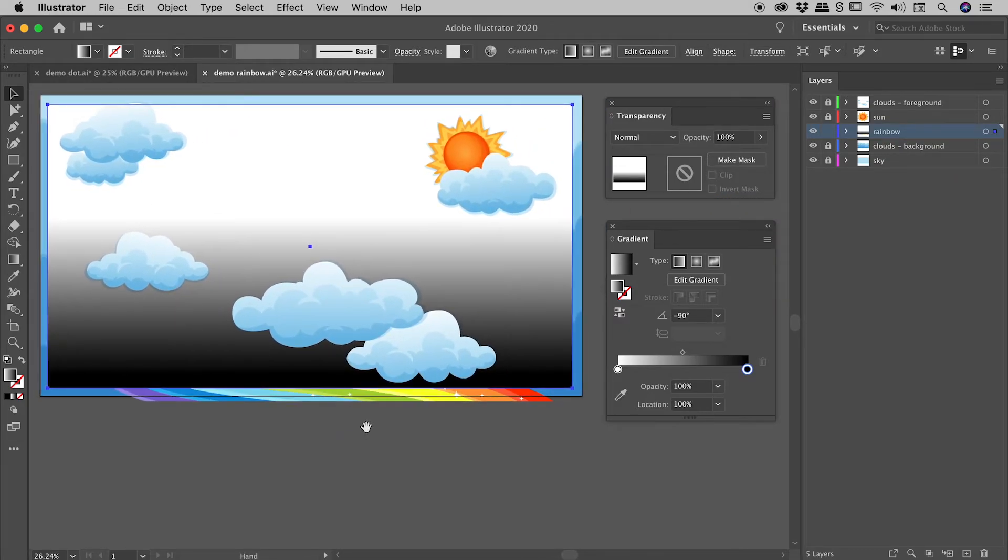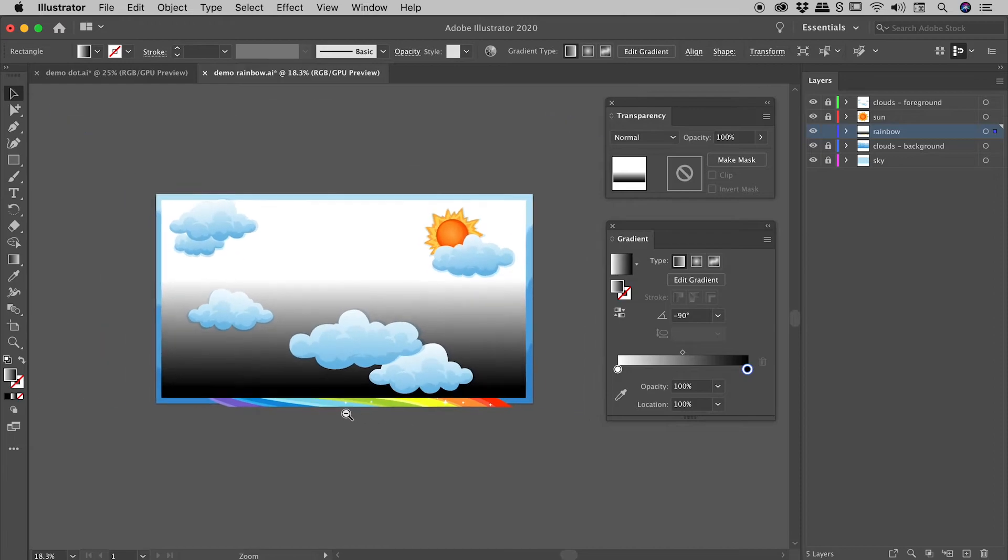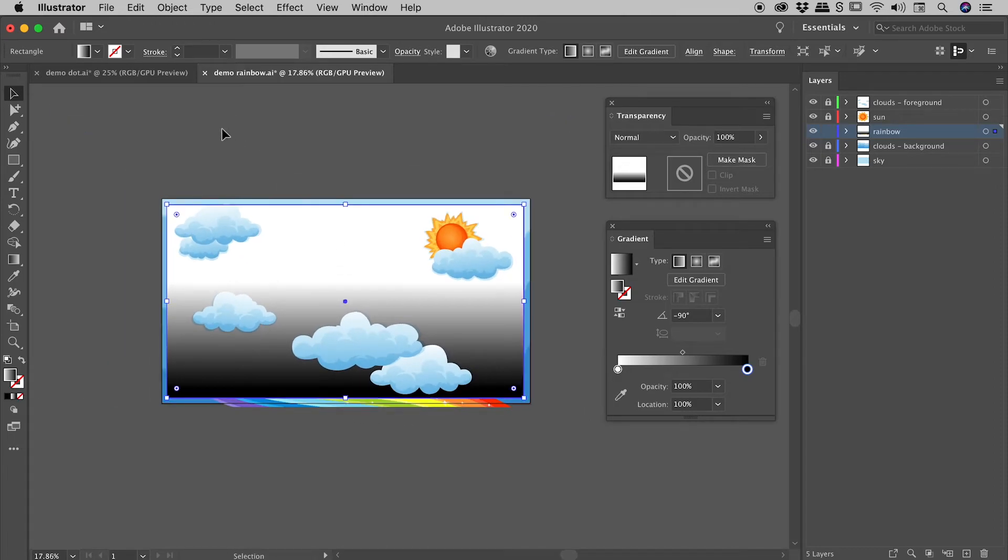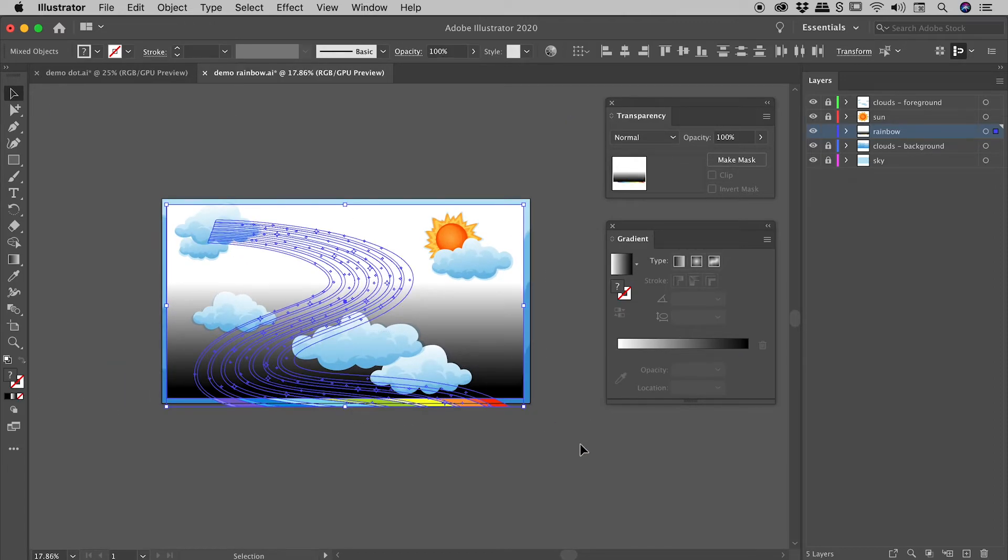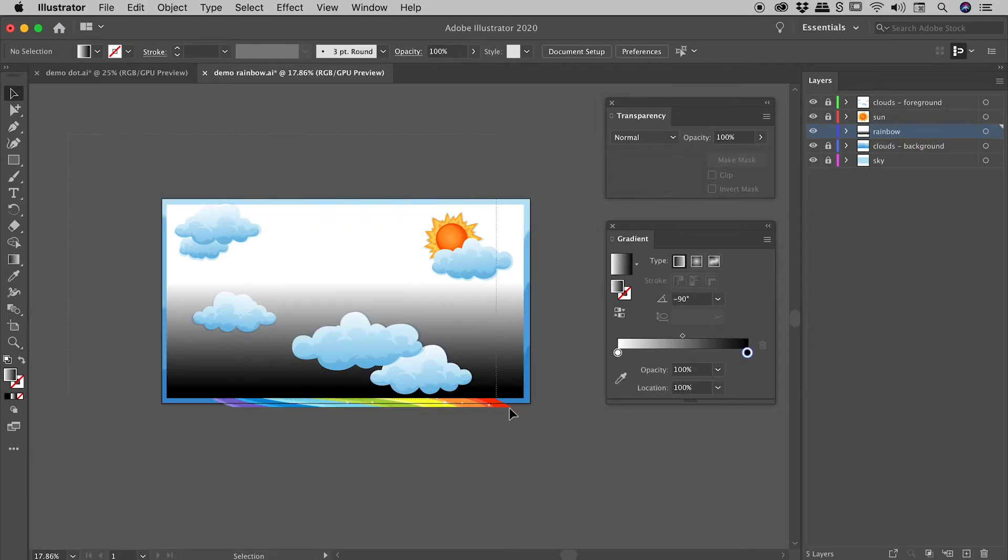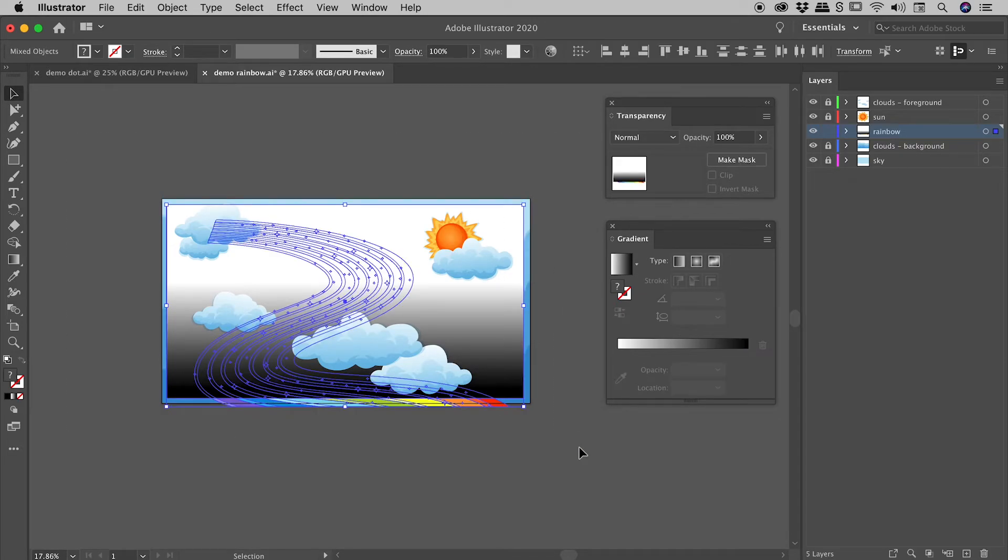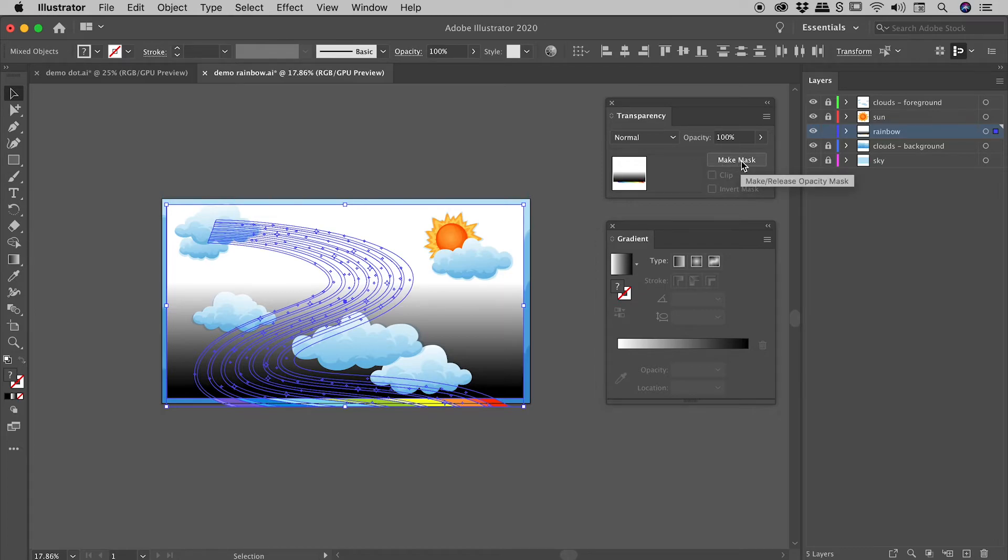So I'm pretty happy with this. All I have to do now is select everything. Remember, I just happen to have my artwork grouped. You don't have to, so I'm selecting everything. And then in the transparency panel, just click on the button, make mask.